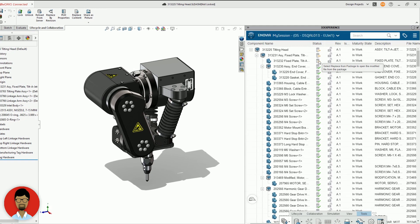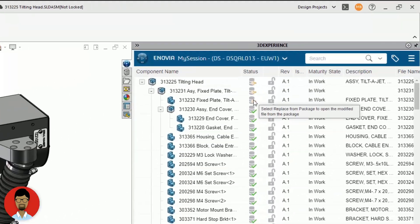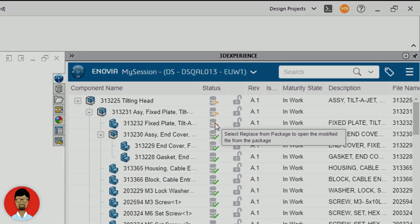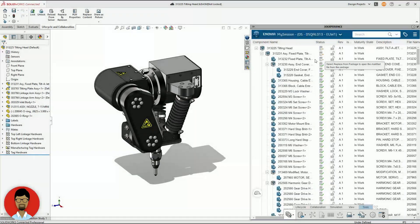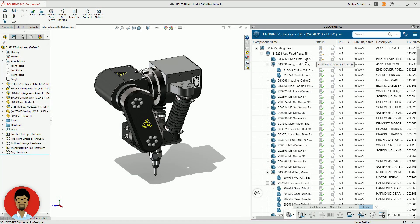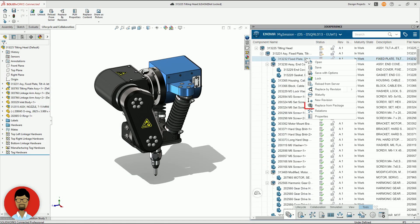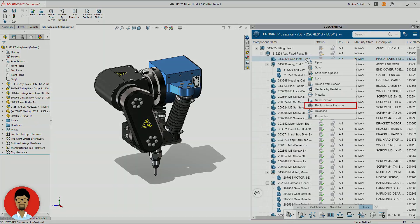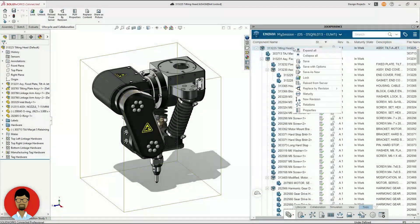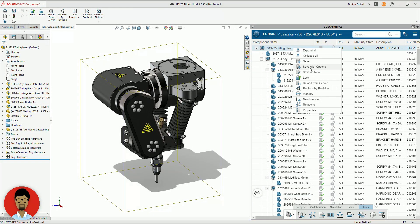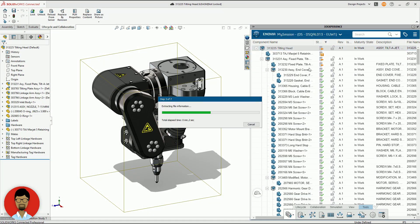3DEXPERIENCE then automatically recognizes the modified files. He then saves them back to the cloud as new revisions. New files get saved up for the first time.